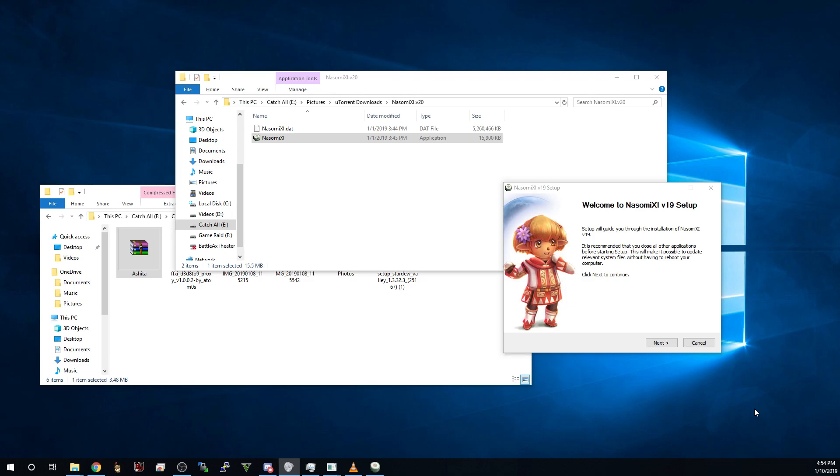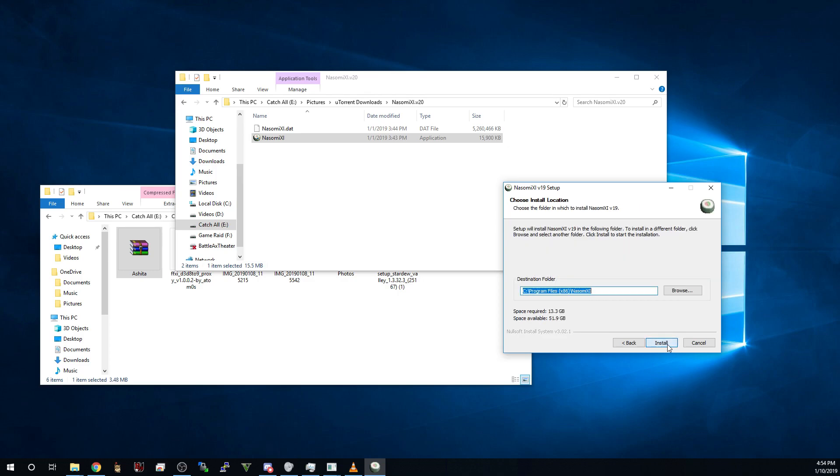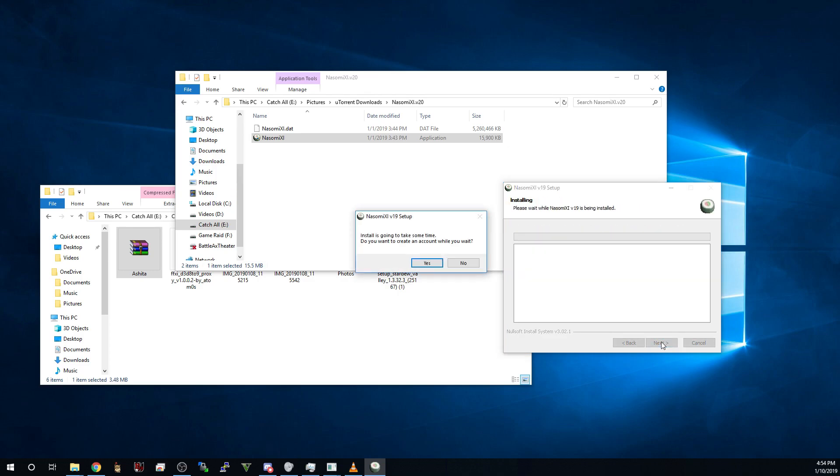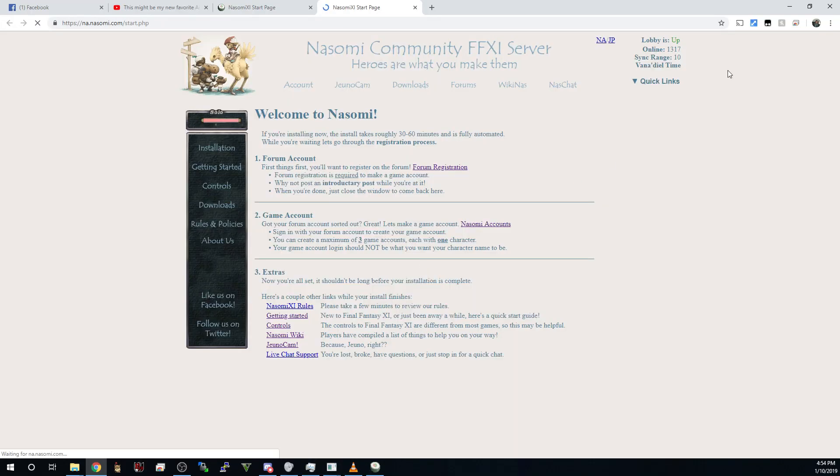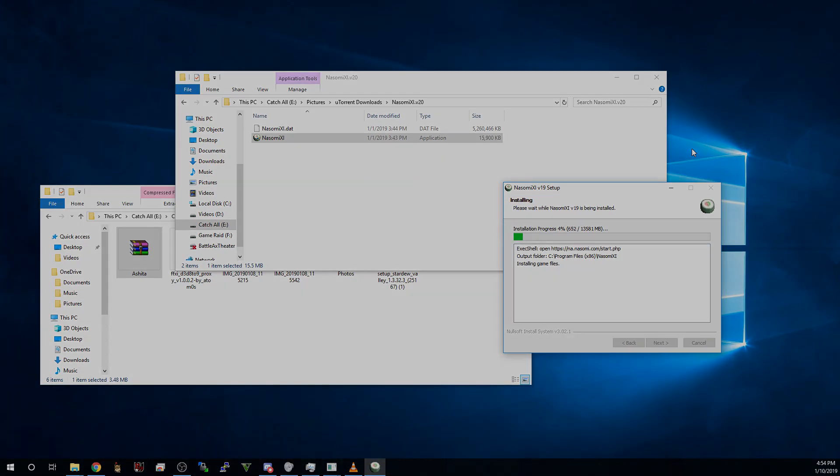Now, it's going to pop up asking you if you want to make an account. You can say yes, you can say no. In this particular instance, we're just going to say no because we've already created those accounts while we're waiting for these files to download. So at this very moment, these files are installing. We've chosen in this particular instance, we're going into our programs file. So keep in mind where you're installing this because we're going to need this location later.